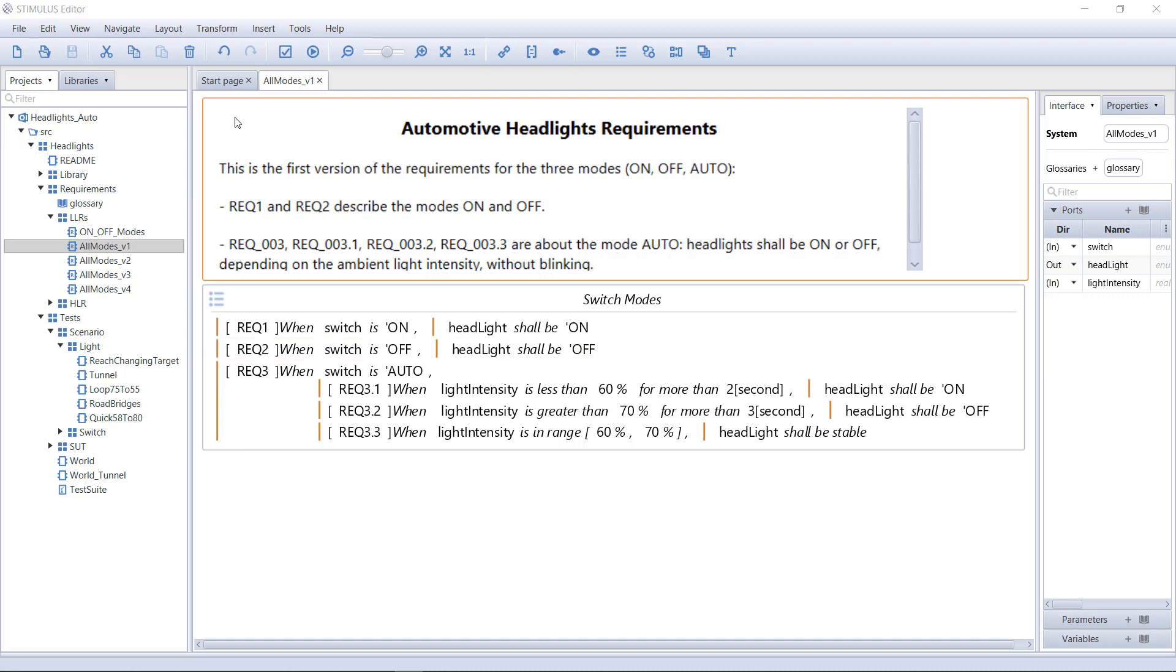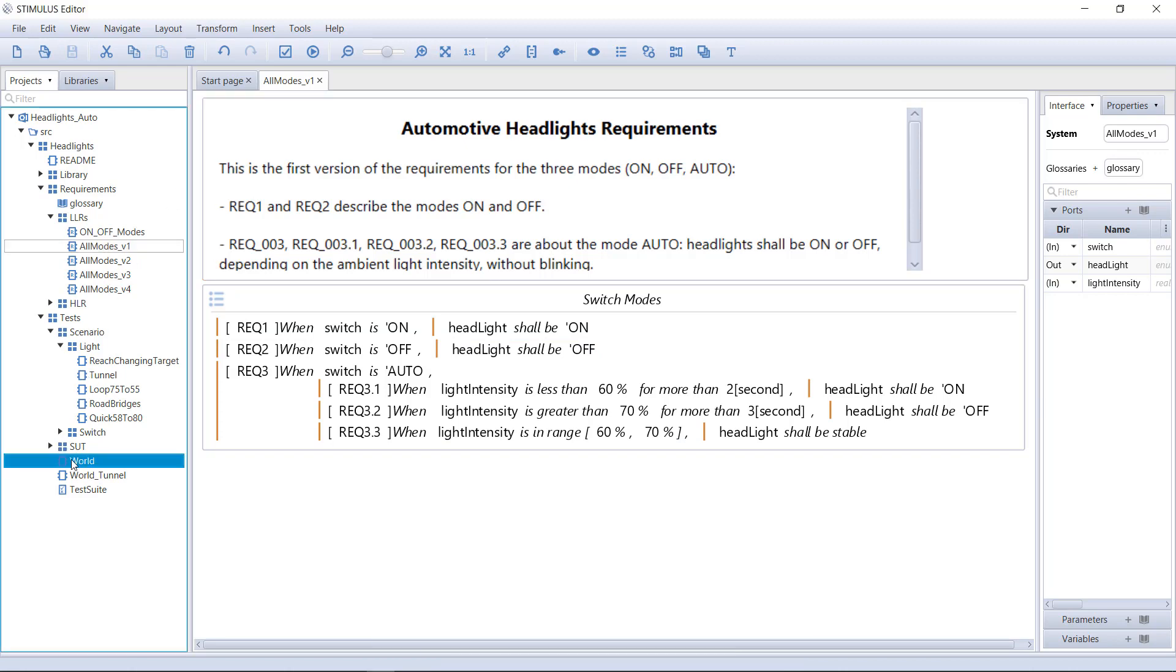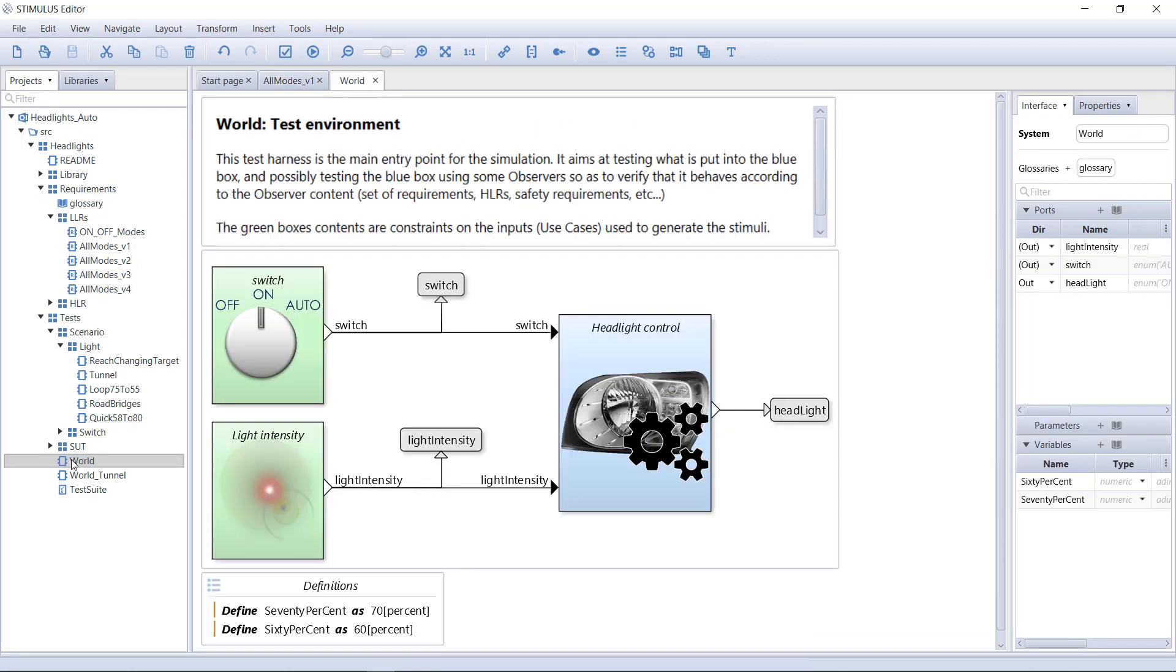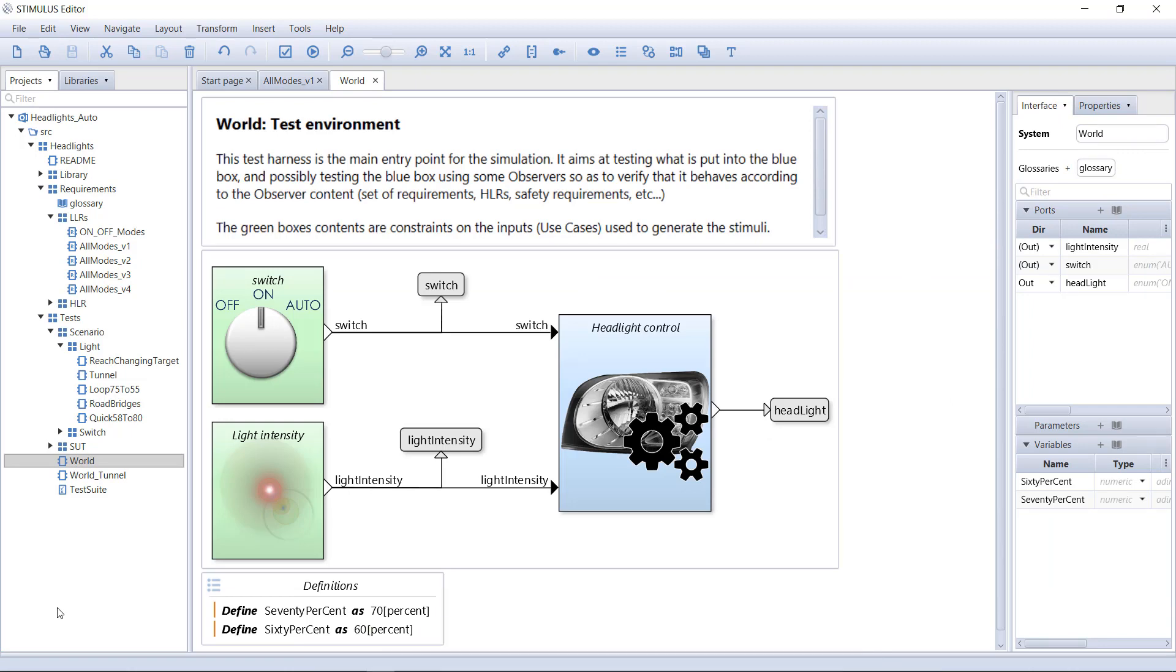How can you check if this specification is correct? Let's test it. In Stimulus, we use a block diagram to define a test environment. The blue box is the system under test.